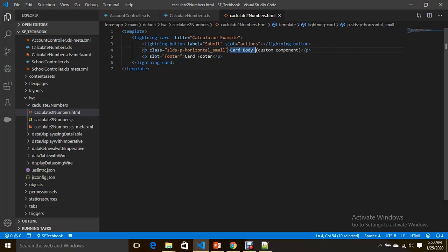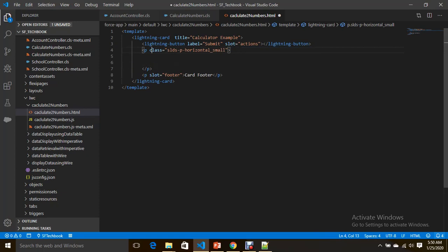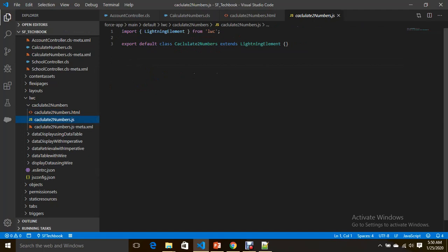In the body I'm going to have three input fields, and in the footer I'm going to display the result. Before that, let's write the logic for the same from JavaScript.